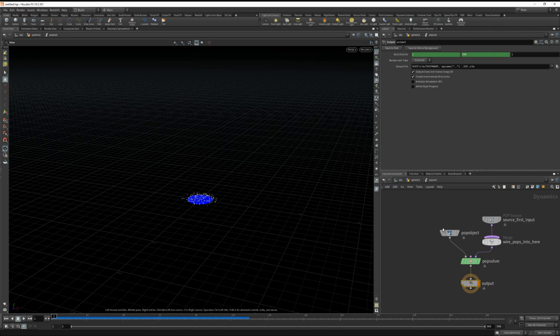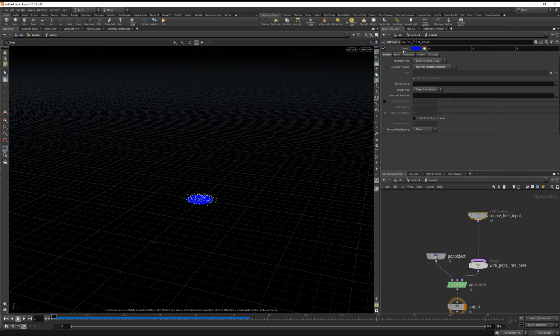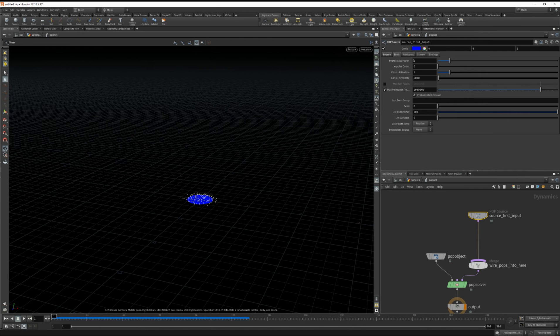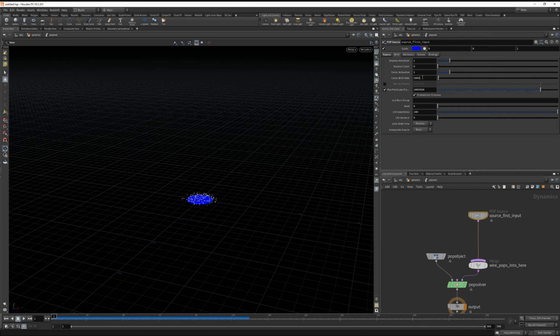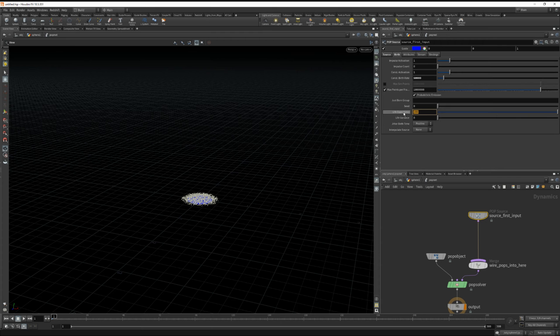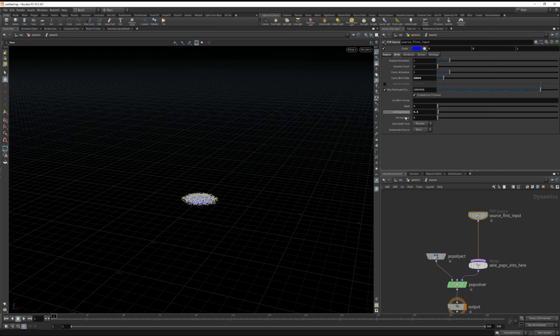Let's dive inside here. And we're going to increase the birth rate and decrease the life expectancy quite a bit. Let's do 0.4 and the variance of 0.1.